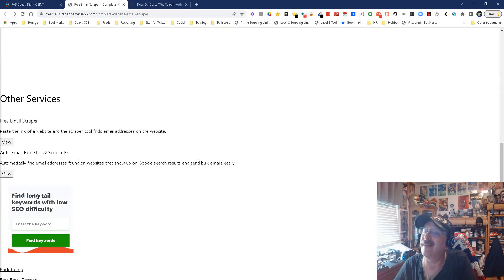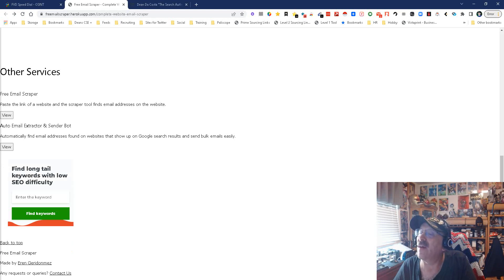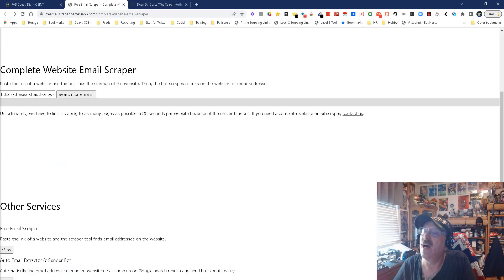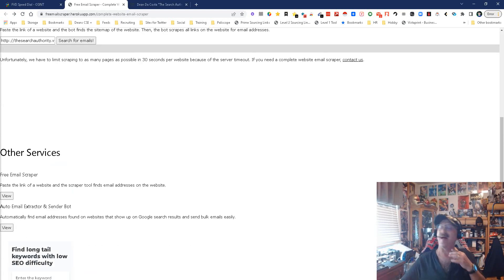Let's move back. Let's go down to the other service. You got free email scraper, paste the link of a website, and we'll find it, which we did there. Auto email extract, automatically finding methods found on website.